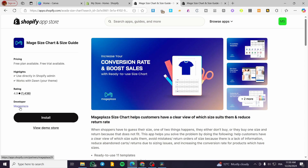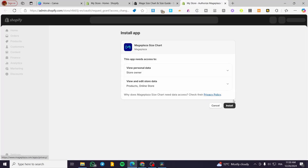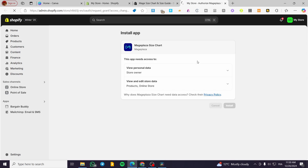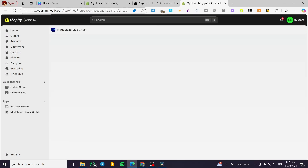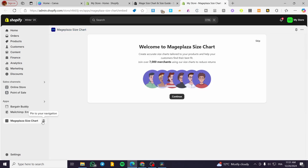The developer is now 'Mage Plaza' and the logo has changed, but the app is essentially the same. The old version was developed by Avada. We're going to click Install, wait for the admin dashboard to respond, then click Install again to confirm. So if you don't find Avada Size Chart, look for Mage Plaza Size Chart.